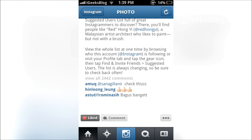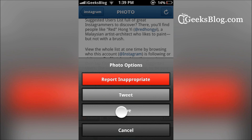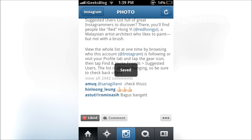Open any photo that you see, and once you scroll down the photo you've got this ellipsis on the right bottom — tap that and there is a new option called "Save". Once you tap that, the image gets saved to your camera roll.